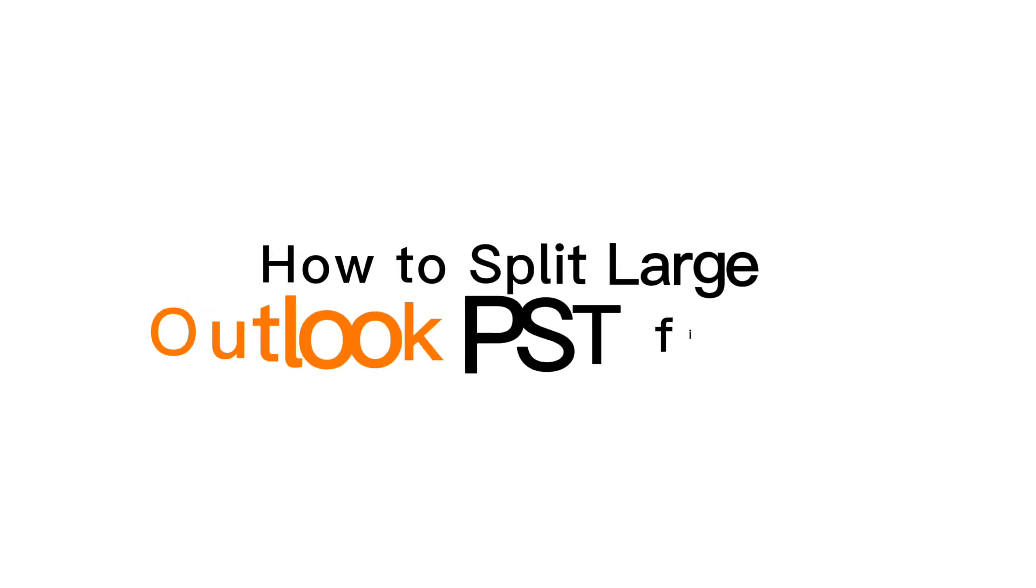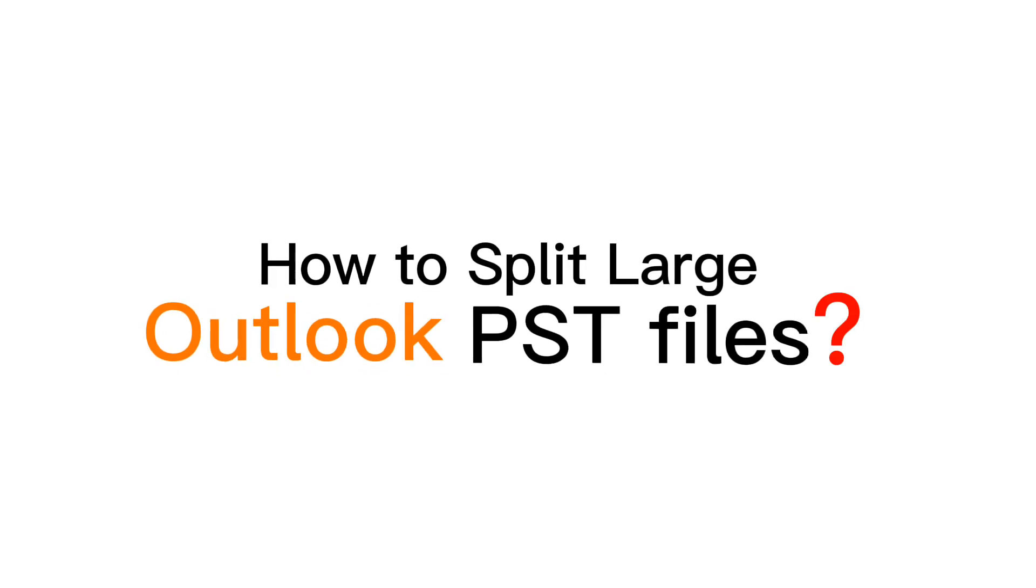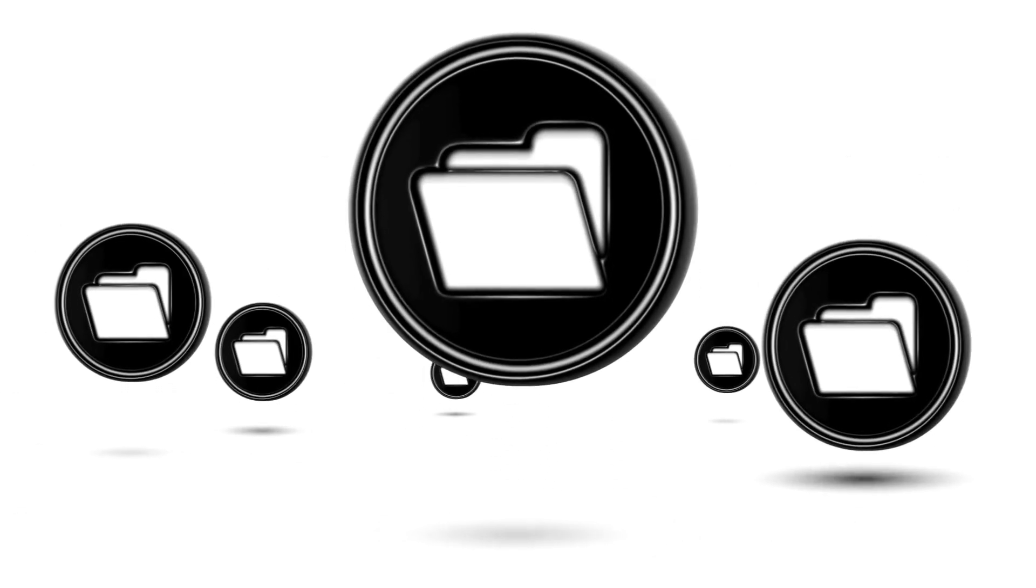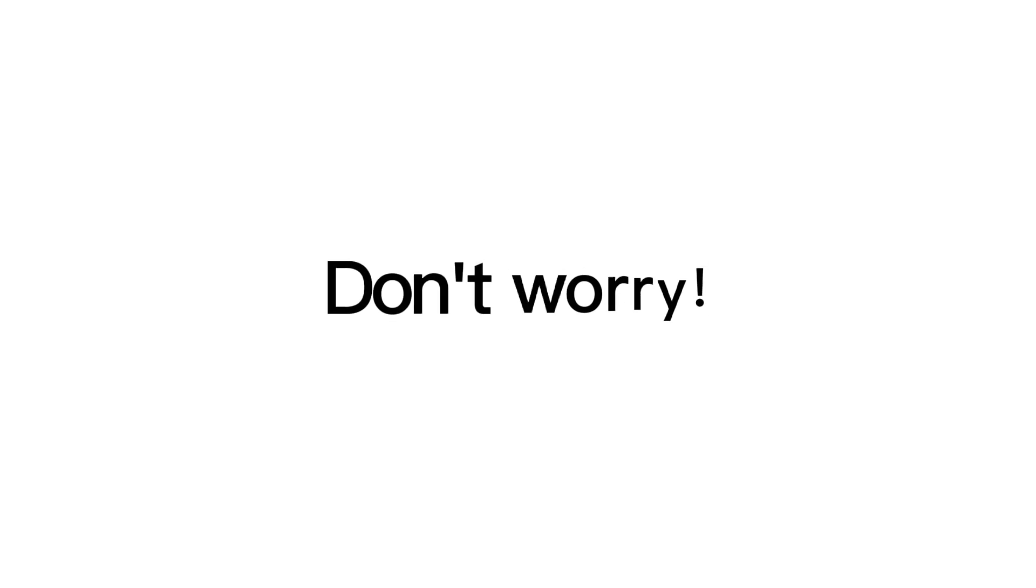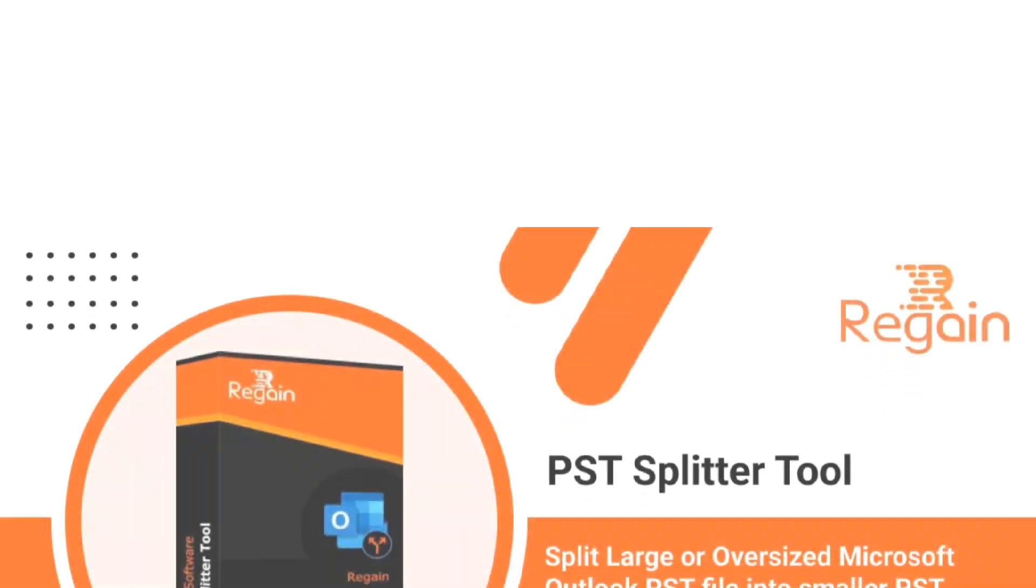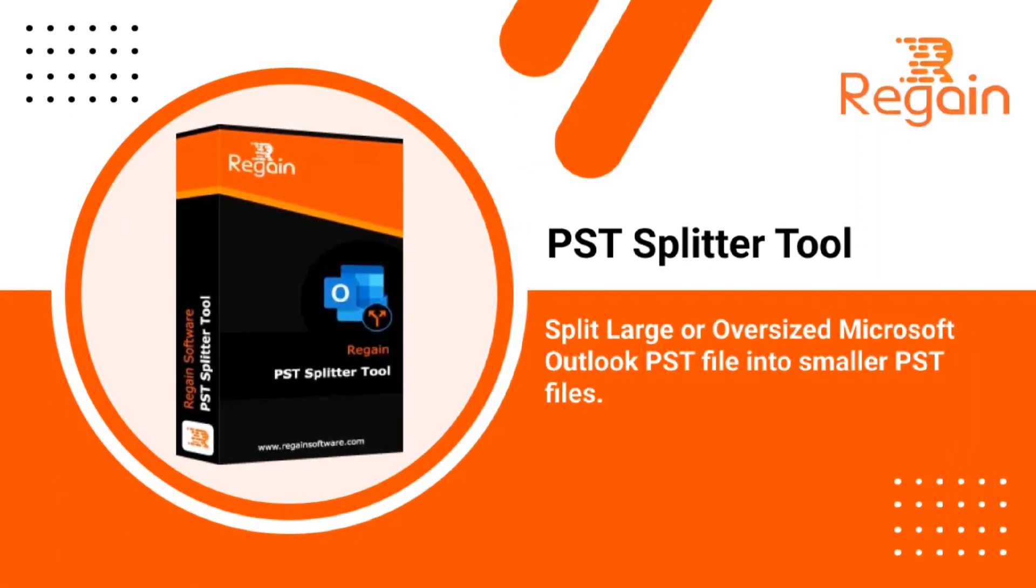How to split large Outlook PST files. Large PST files may create several unexpected errors on Outlook. In extreme condition, it may lead to data corruption. Don't worry. Regain PST Splitter Tool is here to help you instantly split your large PST files.